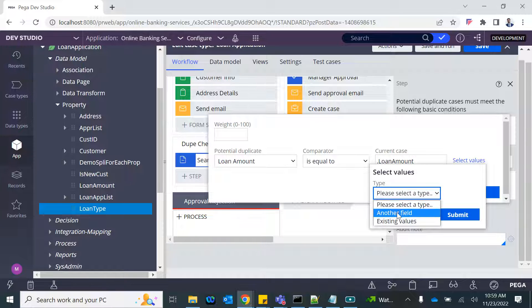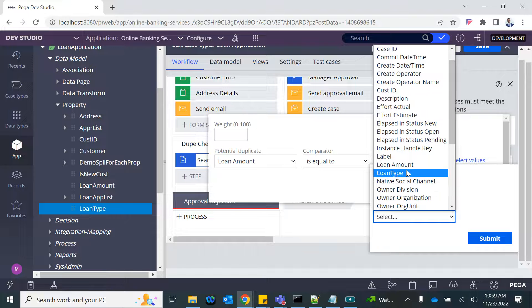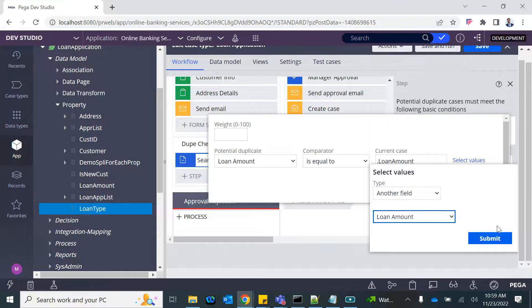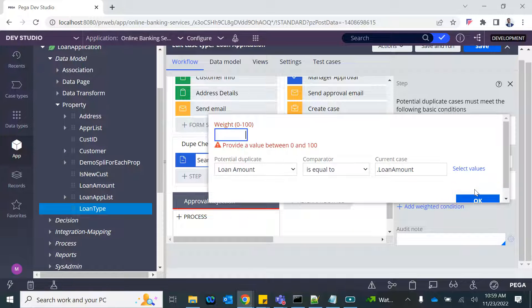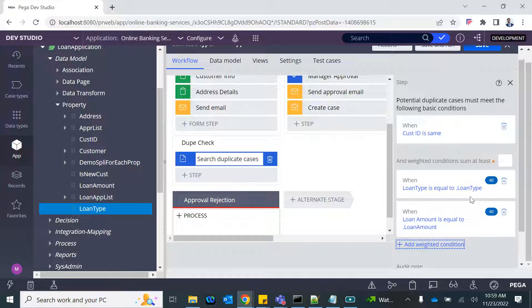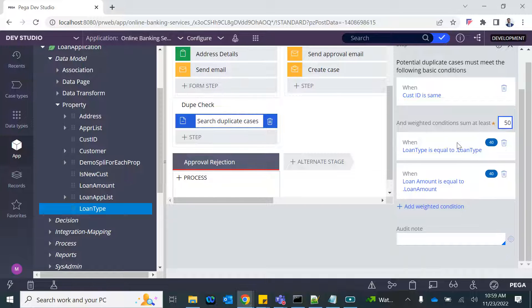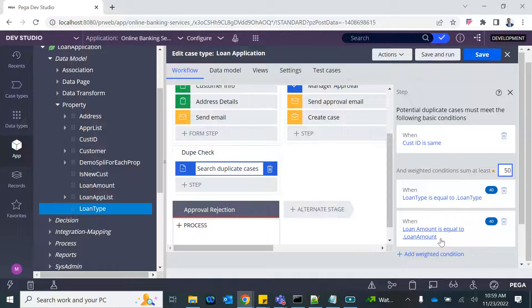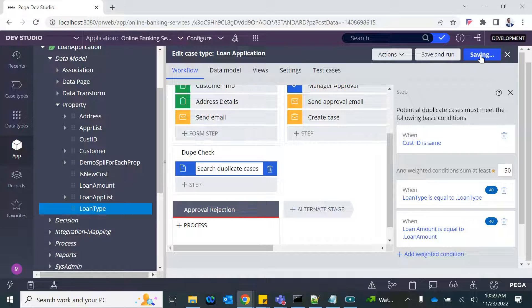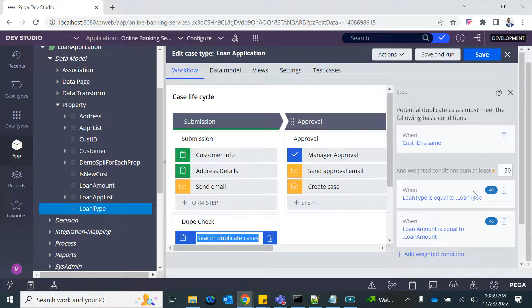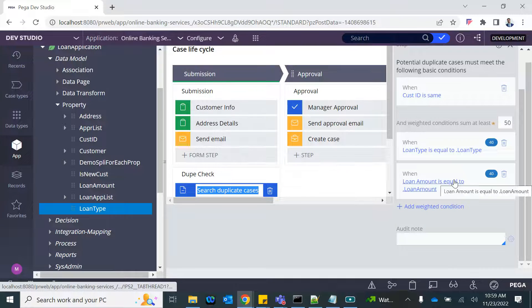It cannot be more than 100, and you say that if the sum of these are at least let's say 50 percent, you will mark it as a duplicate case. These conditions are evaluated, and if this is true that weight will be added. If you get 50 percent matching, then there is a chance of having a duplicate case. Let's see. I'm going to create a loan application for C1.